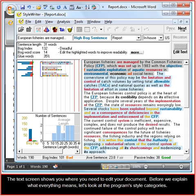The text screen shows you where you need to edit your document. Before we explain what everything means, let's look at the program style categories.